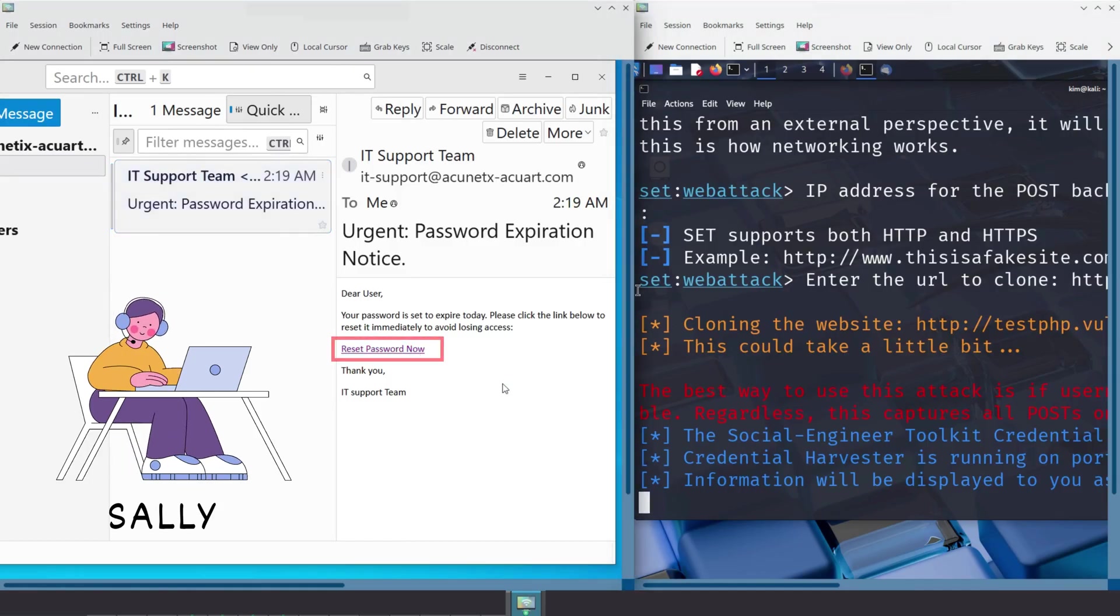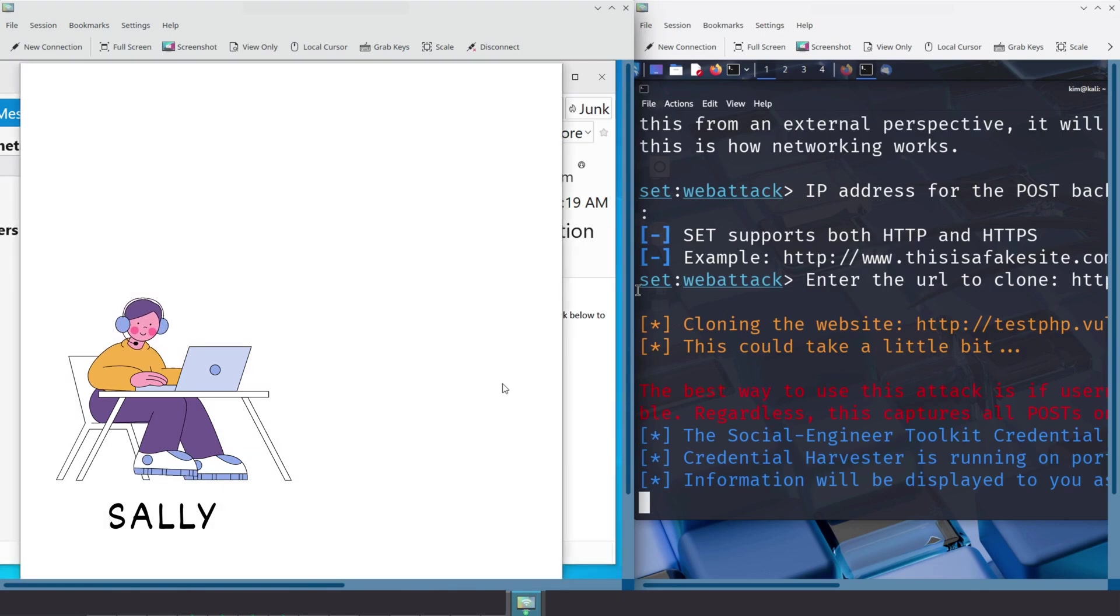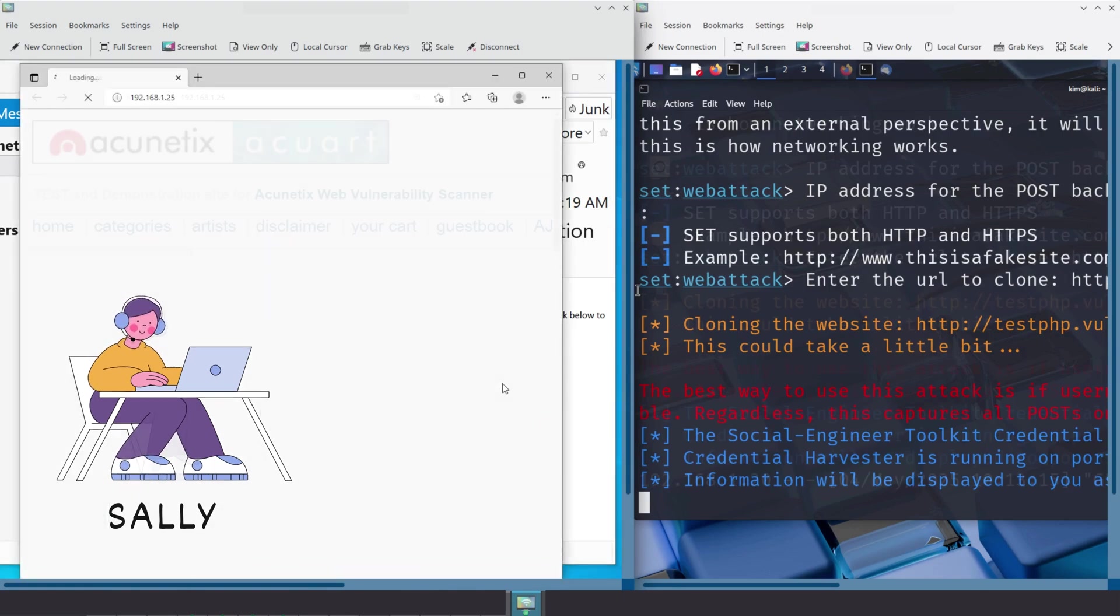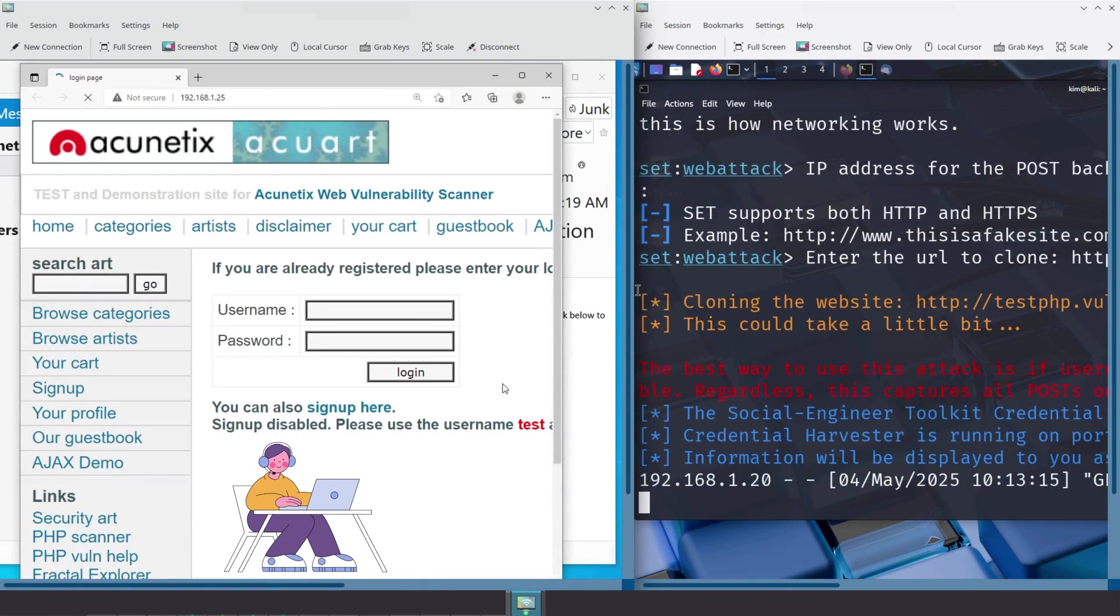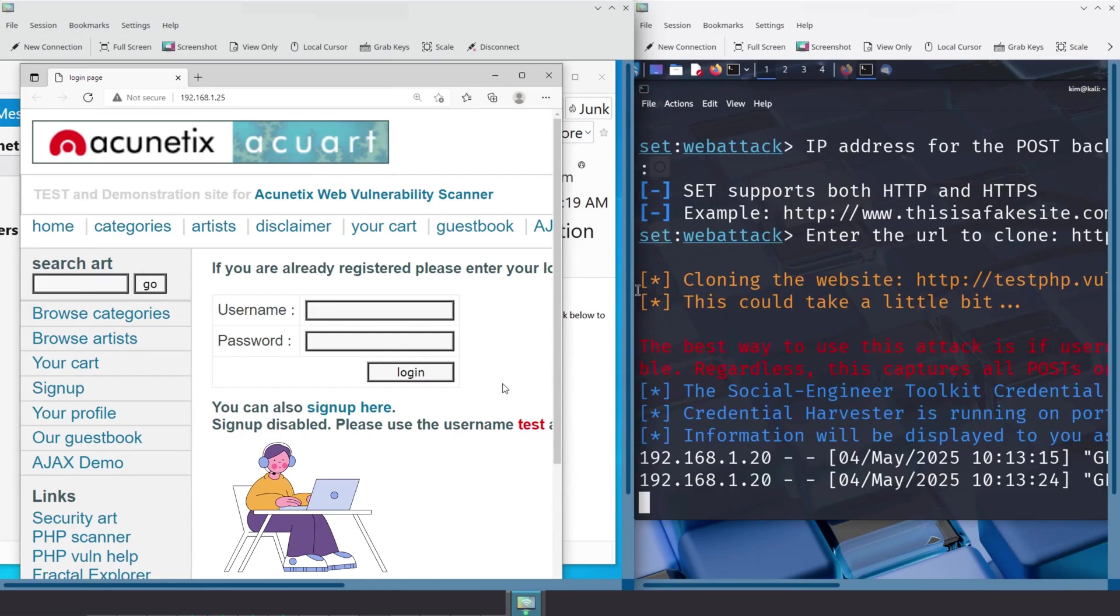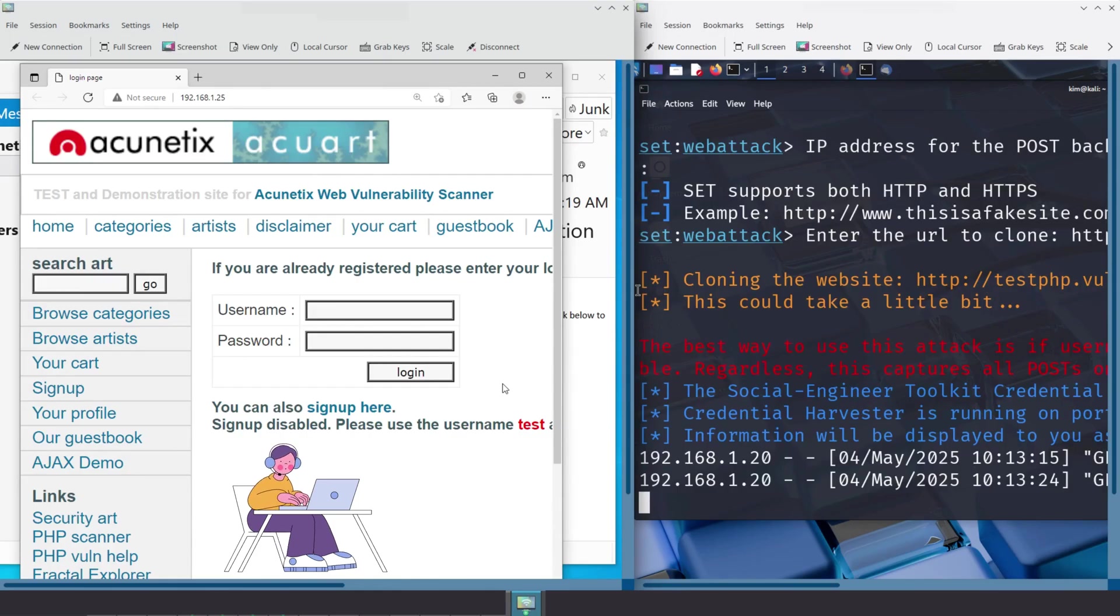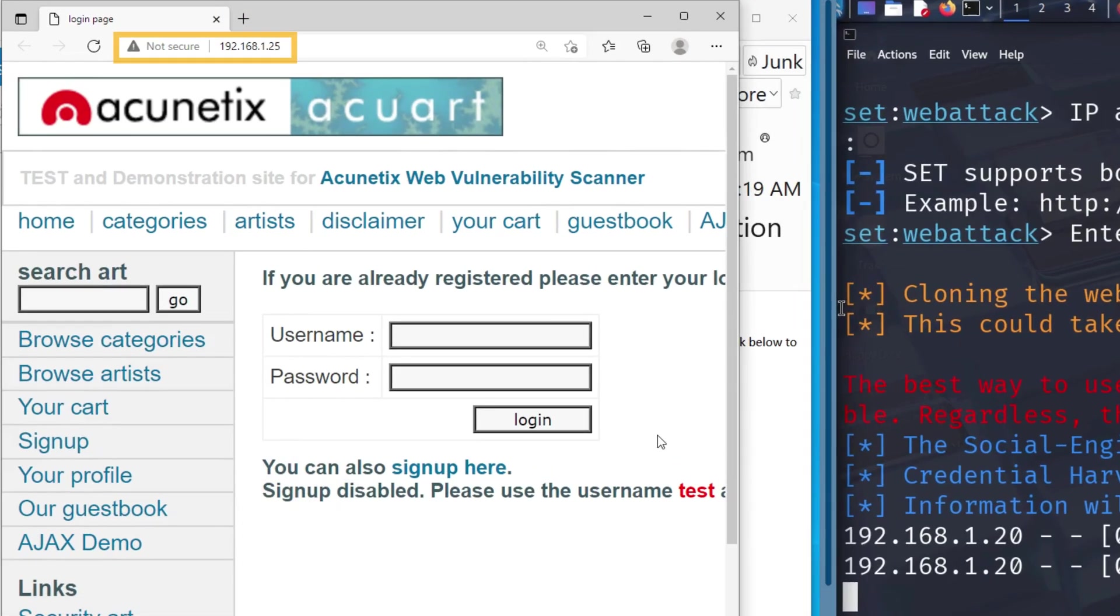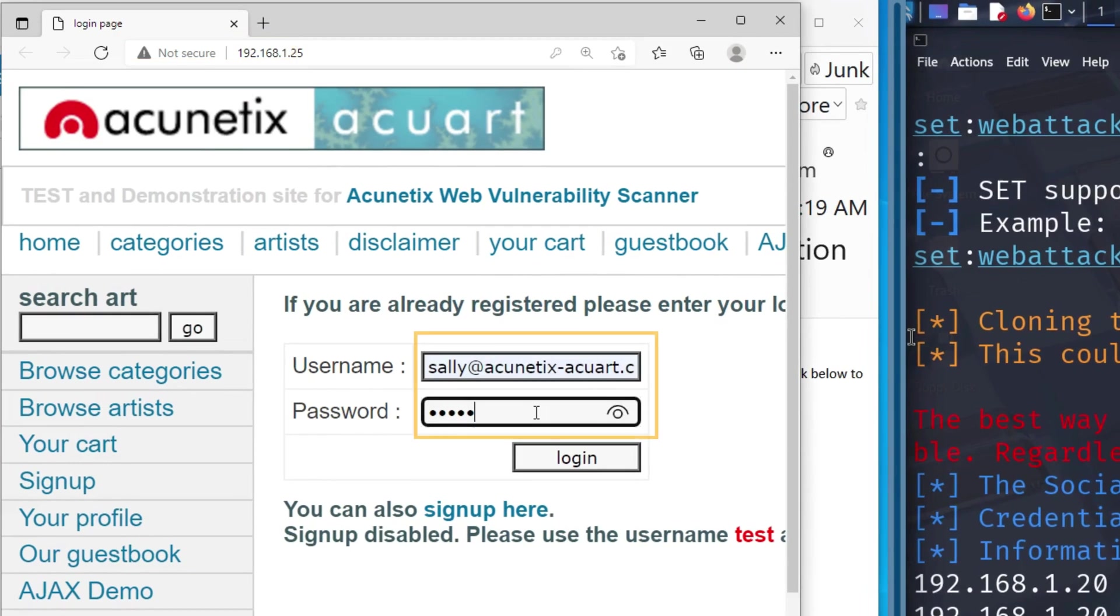When Sally clicks the link, what does she see? A login page that looks exactly like the real Acunetics Acquart website, her employer's official site. But in reality, it's a perfect clone, hosted by Kim and designed to steal her credentials.